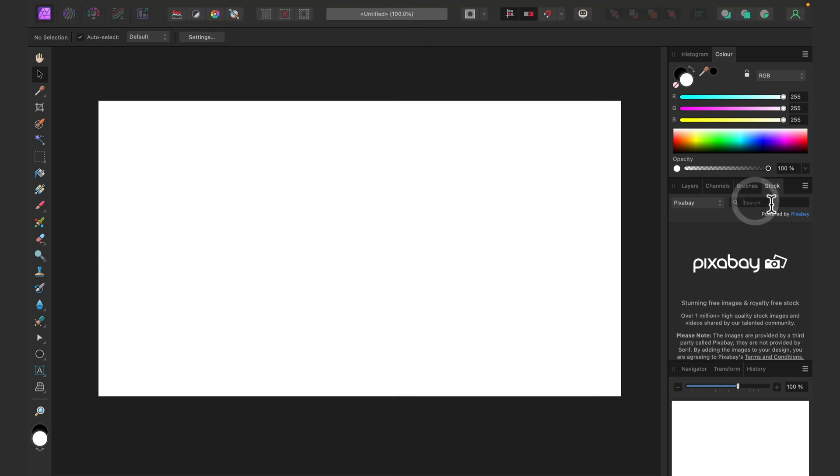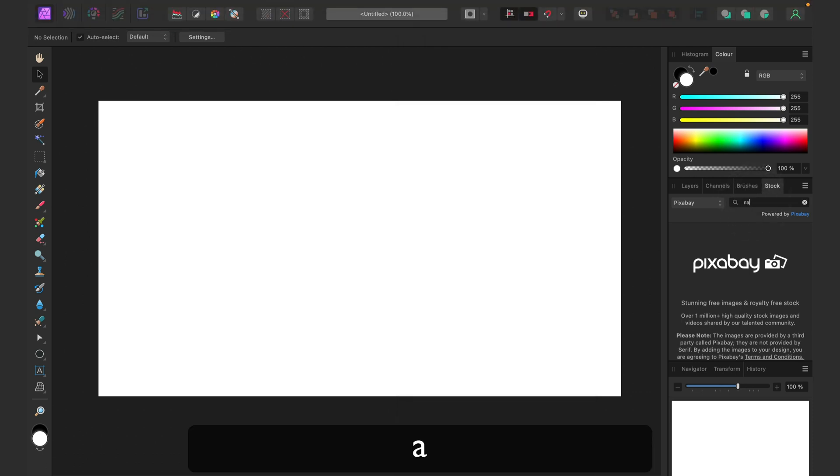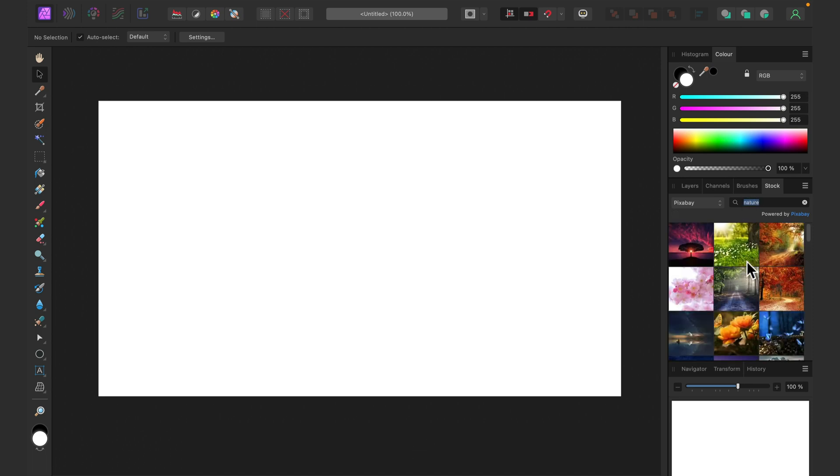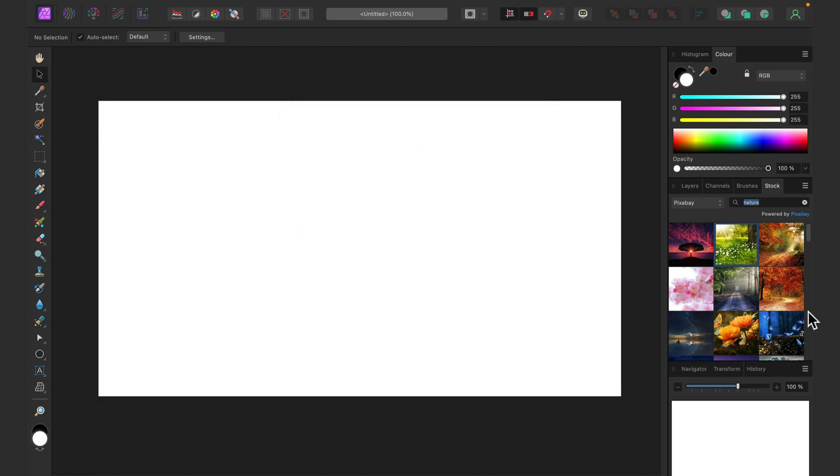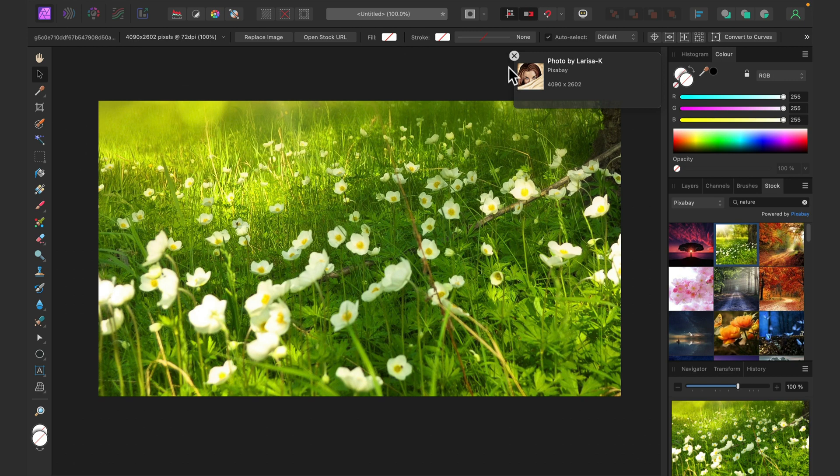Alright, let's search for nature. And then we're going to use one of these pictures here. Alright, I got my stock image.